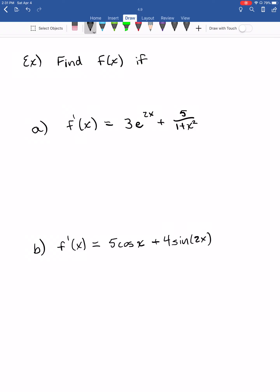To finish off section 4.9, we're going to take a look at a couple more examples to get into your notes and give you some practice. You can pause the video and try these problems — they're worded a little differently, but I'll explain the wording. Find f of x if f prime of x is equal to 3e to the 2x plus 5 over 1 plus x squared. This is not asking you to take a derivative — it's asking you to take an antiderivative. We already have f prime and we want to get back to f.